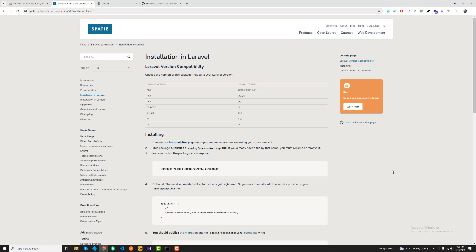Hi, welcome to the Laravel 11 roles and permissions course. Today in this complete series, I'm going to explain with a step-by-step guide how you can implement the roles and permissions in Laravel 11.